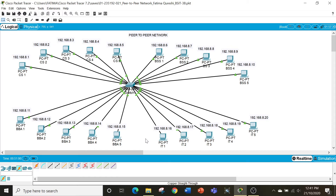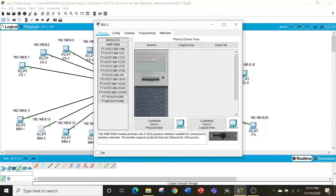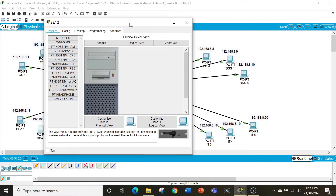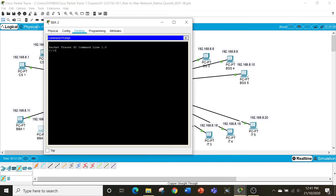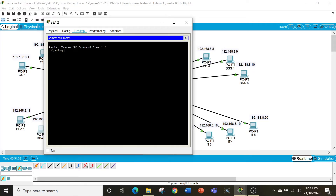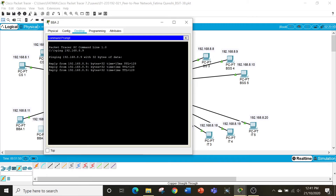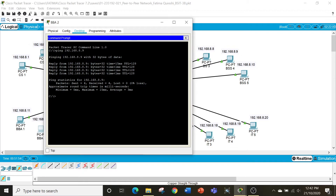To check if the connection has actually been established and that the computers are communicating with each other, let's see how we can verify that. I want BBA2 computer to send a message to BSS4 computer. Go to desktop, command prompt, and then write ping, then the IP address of the computer you want to communicate with — that is 192.168.8.9. Now you can see that you're getting a reply from the BSS4 computer. This shows that the communication was successful.